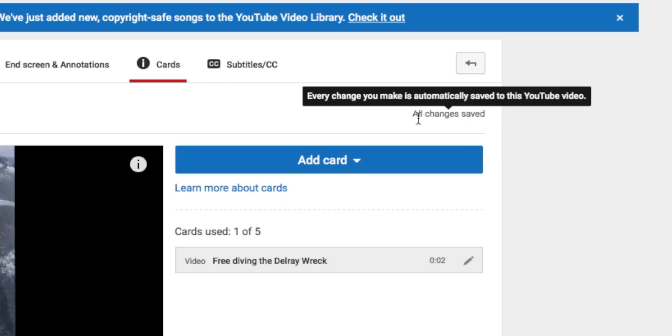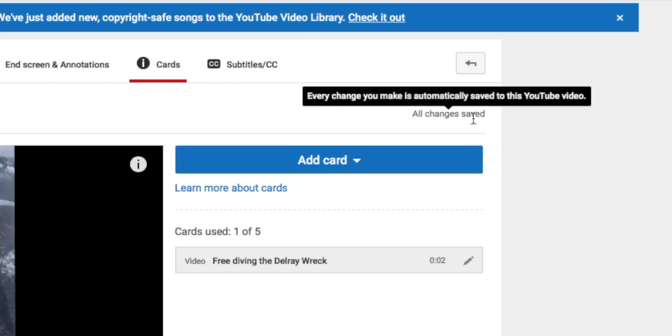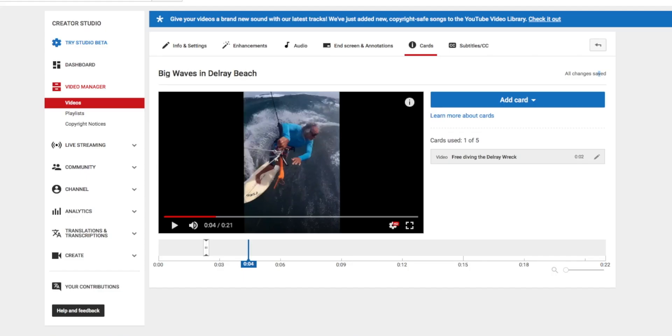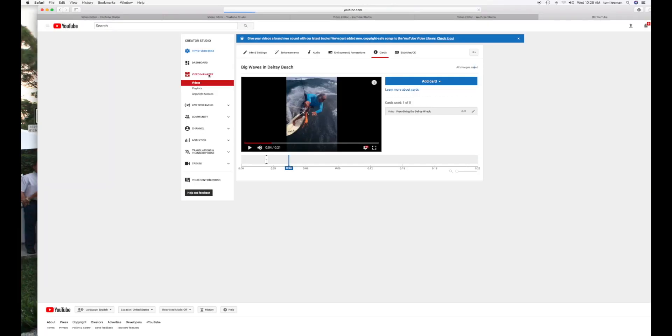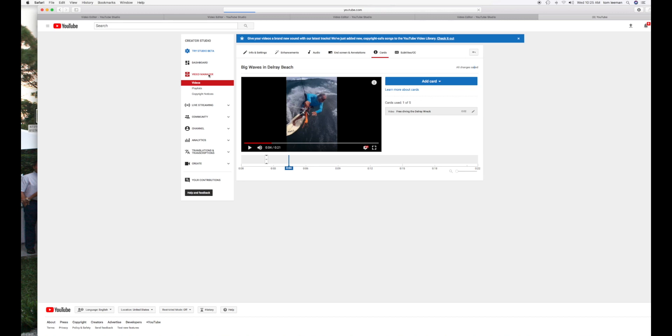You may notice on this page, there is no save button. Every change you make is automatically saved. So, let's test out our theory and we're going to go to our video manager and see if this actually worked.